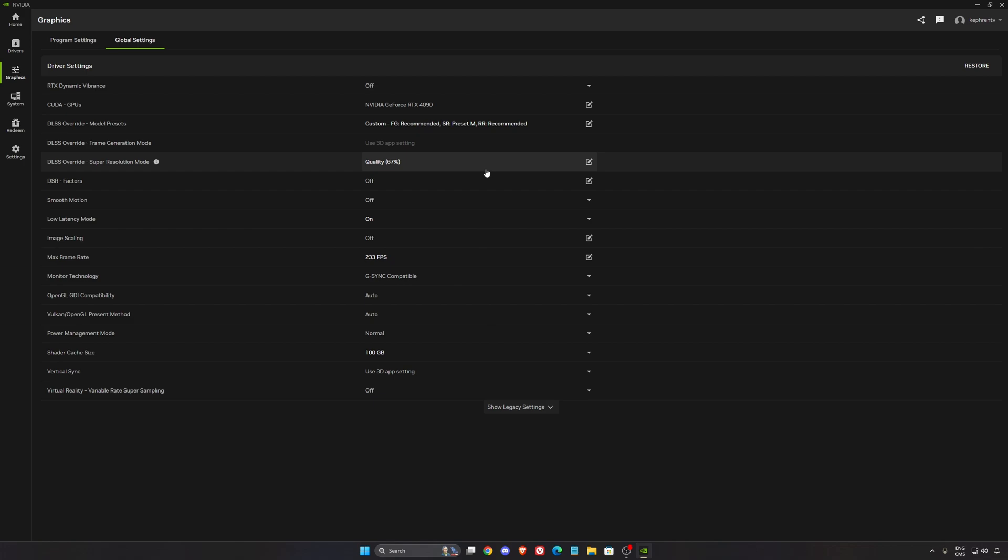For me right now, the DLSS 4.5 at balance, quality, and DLAA, it's too sharp. Honestly, I can't really use it. I did a test on my LG TV. On a 4K TV, the quality can be nice at Preset M. But for the majority of the time, I still prefer to use my Preset K.